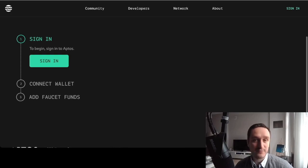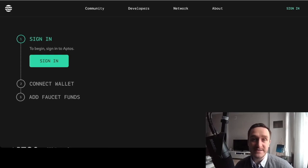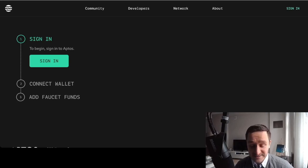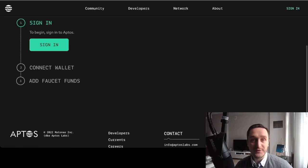I think you can repeat that action at least around 10 times, so up to 100 Aptos tokens per day. Those are test tokens, so you won't be able to exchange them for anything, but you'll be able to use them to pay for gas and other actions on the testnet.